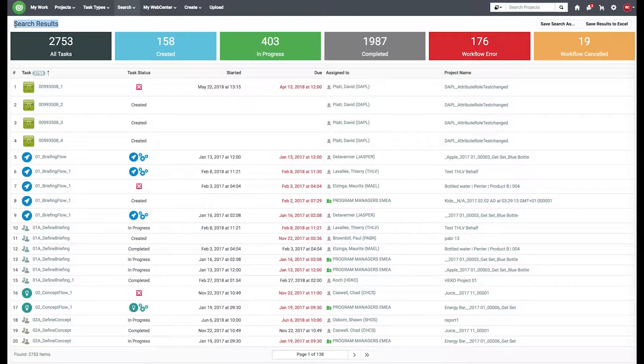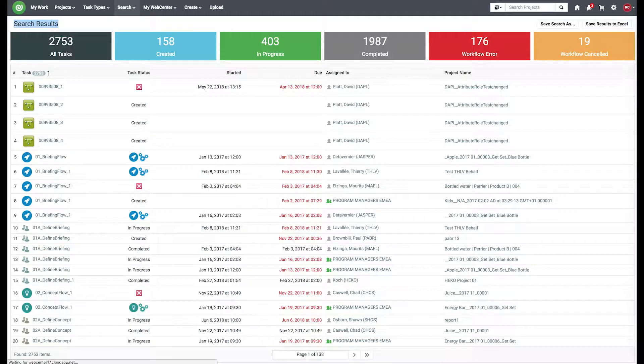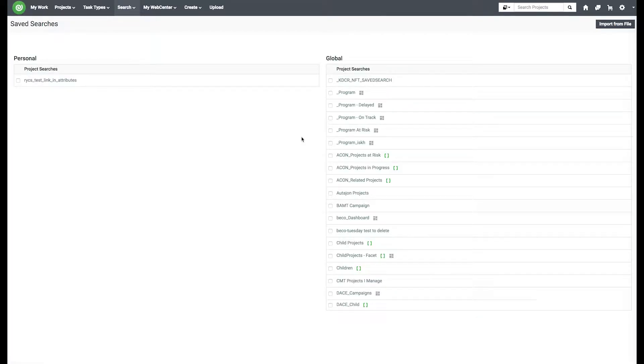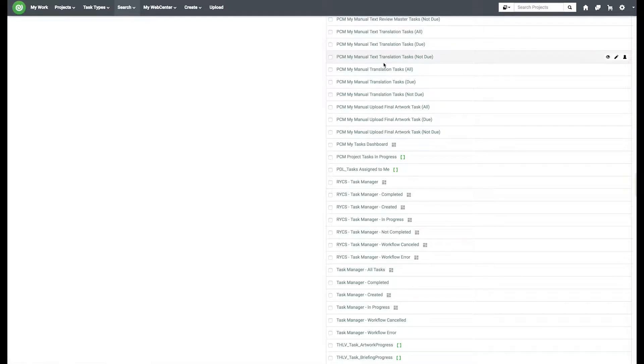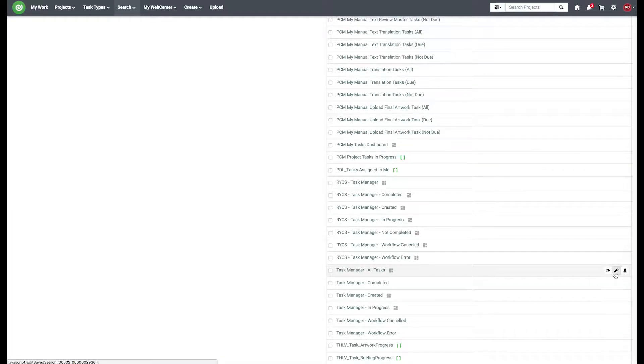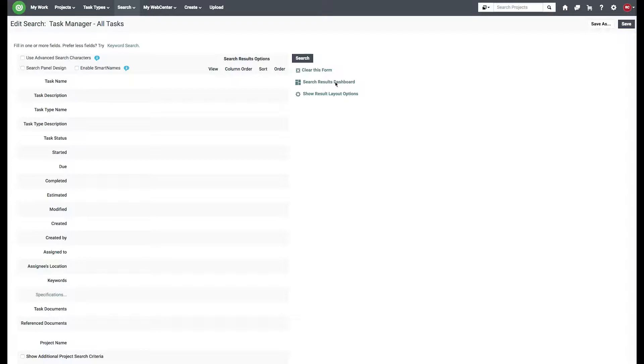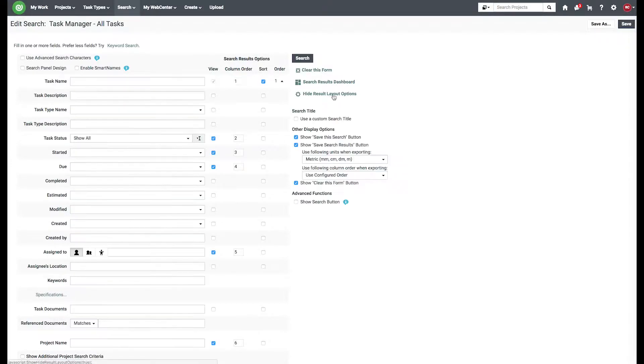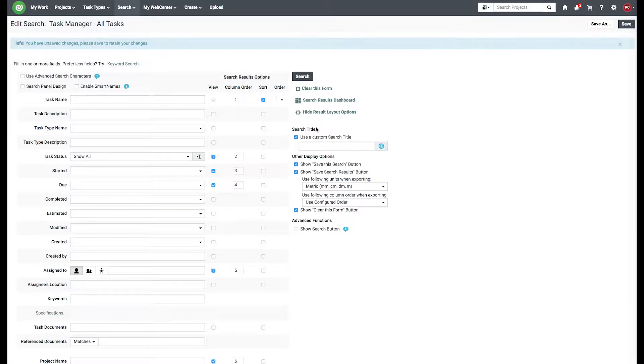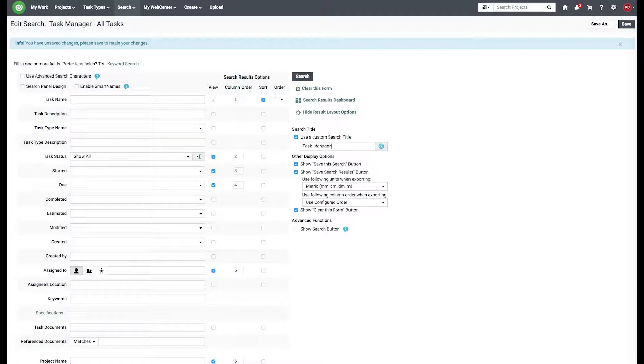We can customize our search result title. So we go into our search result layout options. Use a custom search result. Let's call it task manager.